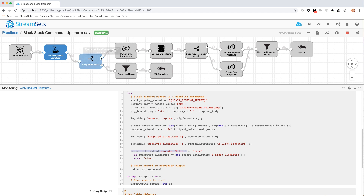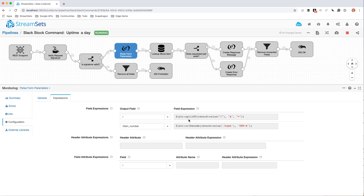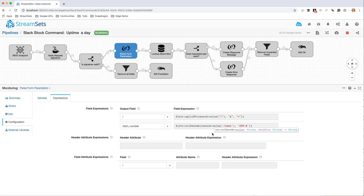If the signature is valid — if that attribute is true — then I parse those form parameters. Here's another interesting bit: I'm using this splitKV expression language function. That's going to take the value of the root record — I'm just reading in text with the REST endpoint — and it's going to split it on ampersand to split into separate key-value pairs, and then split each key-value pair on equals. That basically gives us a list of key-value pairs for our HTTP form submission. Then I set the item number field to URL decode on the text value, because form parameters are URL encoded.